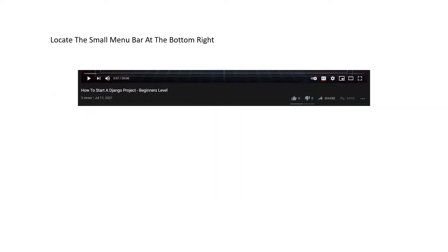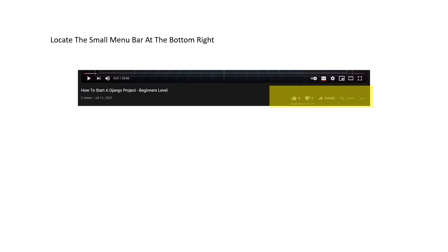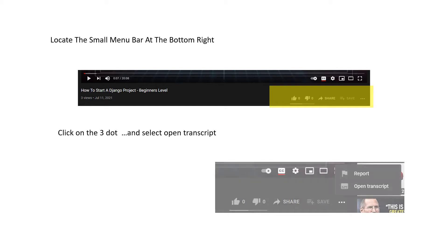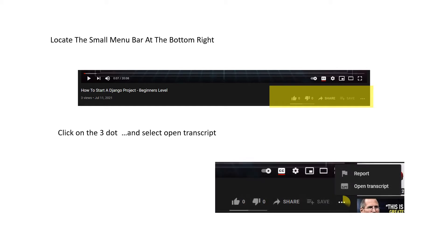Once the video is on your web browser, locate the small menu at the bottom right hand corner of the video. You should see a thumbs up, a thumbs down, a share, a save, and three dots. Now go ahead and click on the three dots and select open transcript.